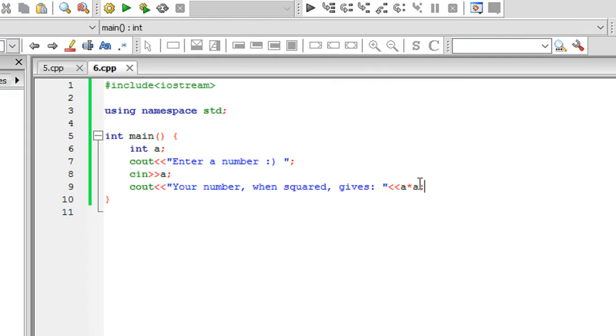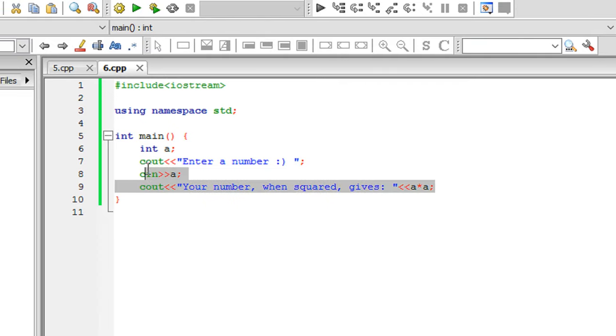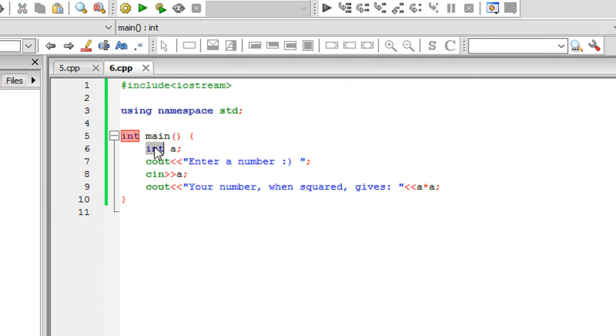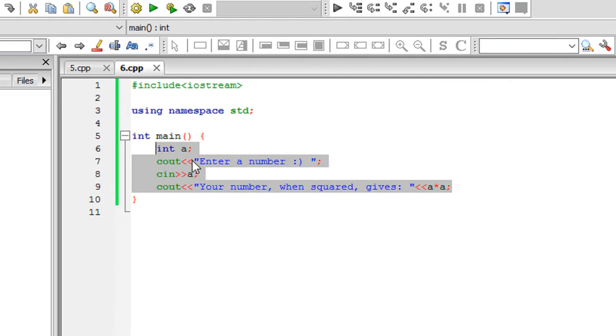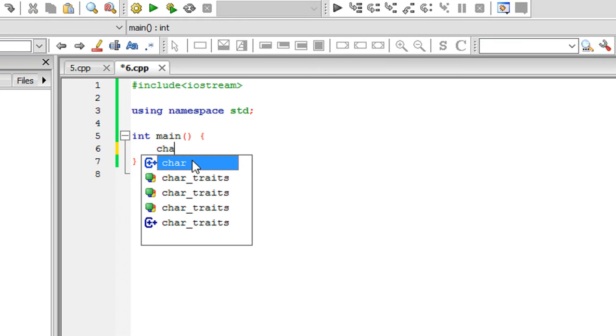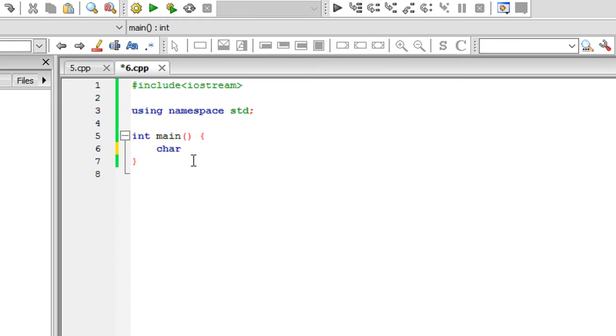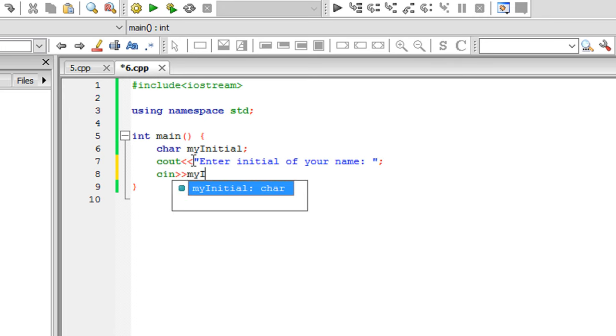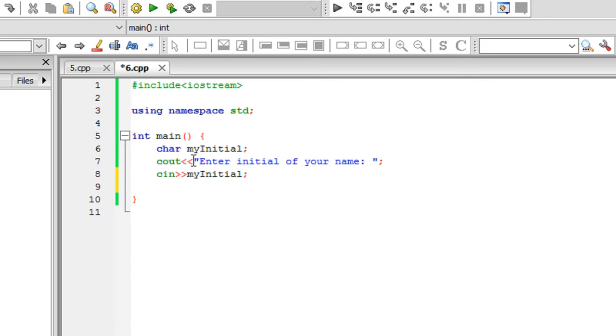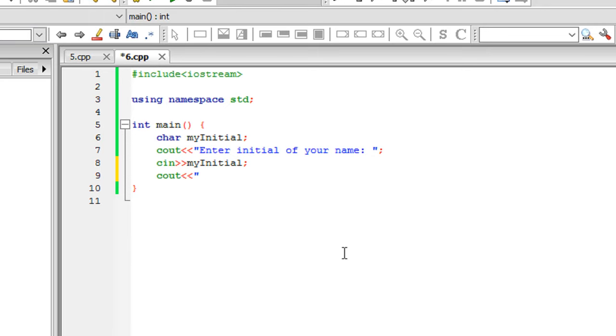CIN is not only for integers, it also works for characters. Let's say I have a character myInitial. I'll Cout 'enter initial of your name' and CIN myInitial. Then I'll type 'your name has the initial' followed by myInitial.